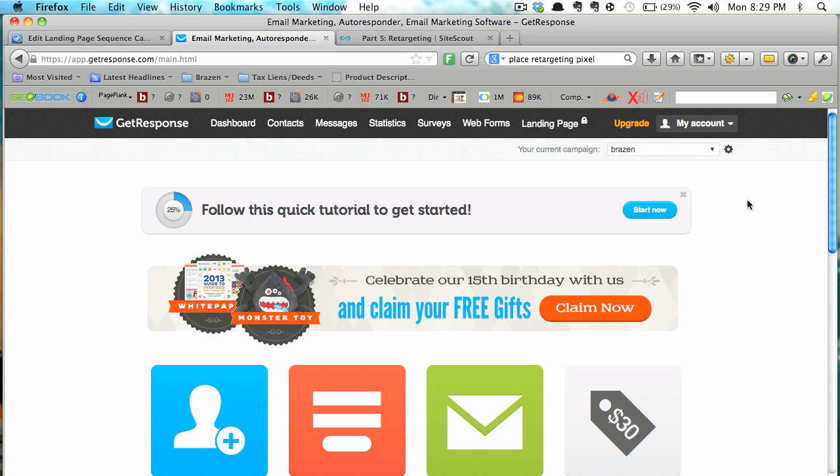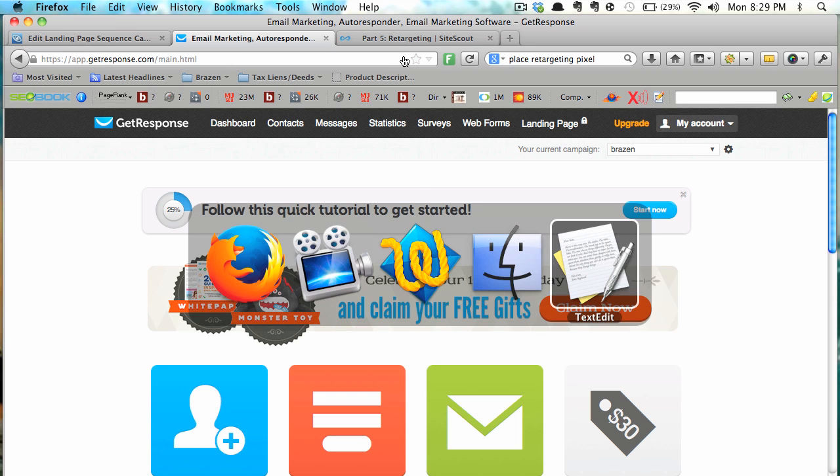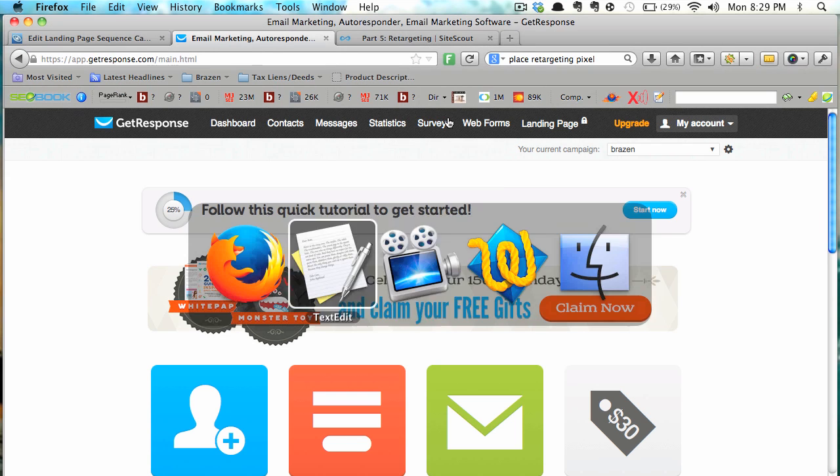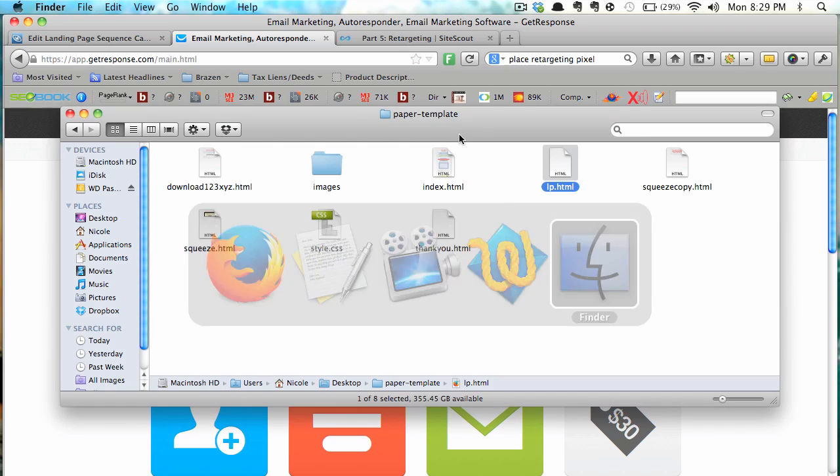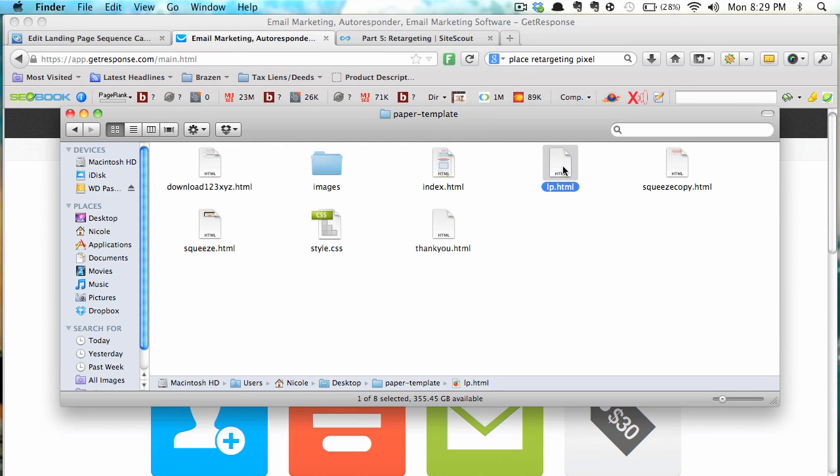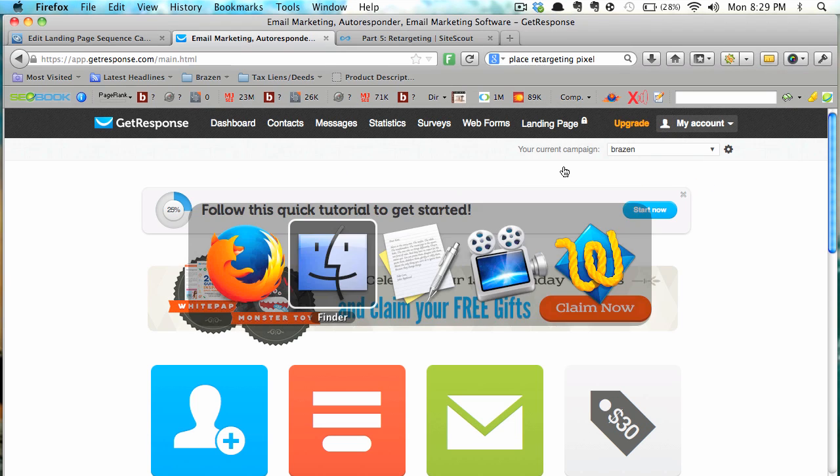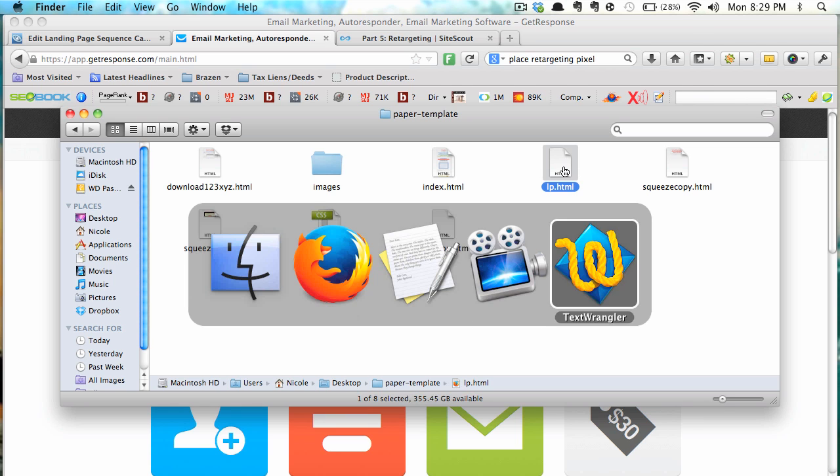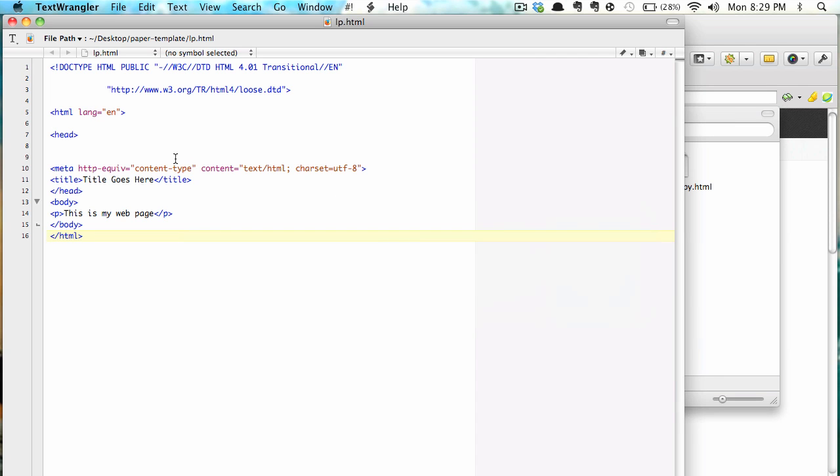So I'm just going to actually start from the beginning and start with the blank page. The blank page is here so I'm going to open that in my HTML editor and I've actually already done that. Here it is.